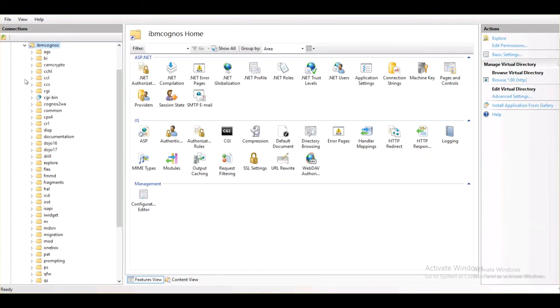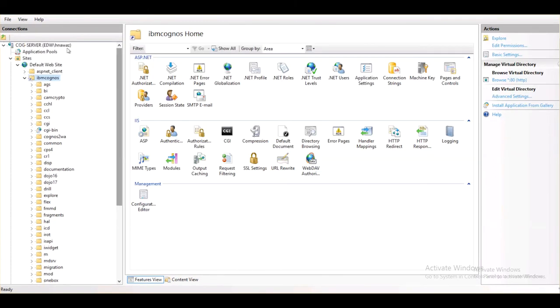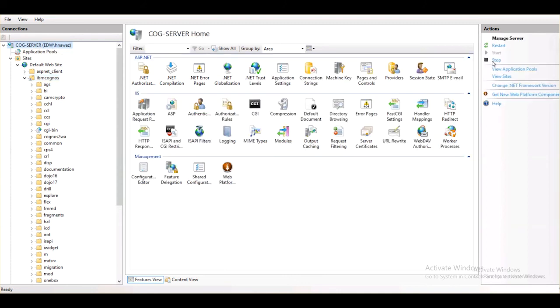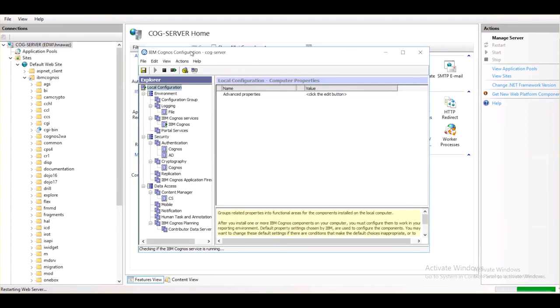Now we can test Cognos services with ISAPI module. But before we can do that, we need to restart our web server and as well as Cognos services. I am going to restart Cognos services and we will resume once the services are back up.